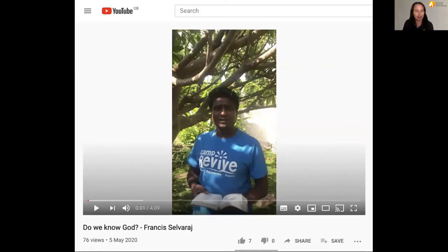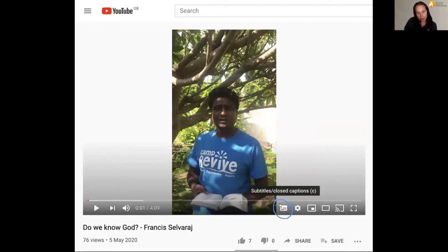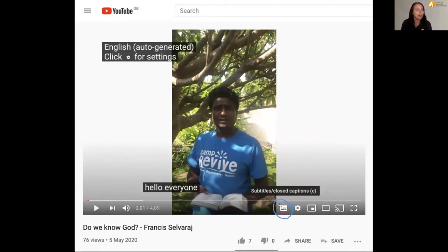The first thing you need to do is open YouTube and find a video that you want subtitles in your own language. You then need to find the icon — and I'm highlighting it here — for subtitles and closed captions. If you hover over that it will say subtitles closed captions, and you need to click on that.